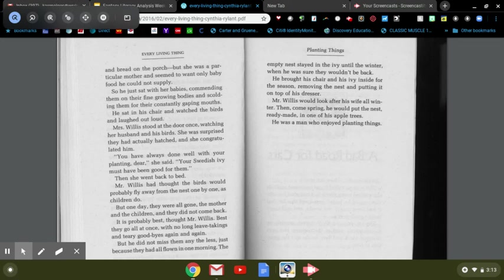The empty nest stayed in the ivy until the winter when he was sure they wouldn't be back. He brought his chair and his ivy inside for the season, removing the nest and putting it on top of his dresser. Mr. Willis would look after his wife all winter, then come spring, he would put the nest, ready-made, in one of his apple trees. He was a man who enjoyed planting things.